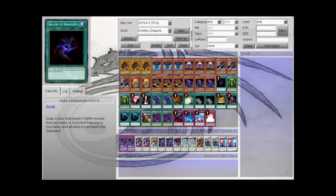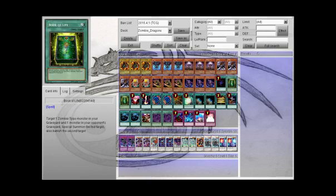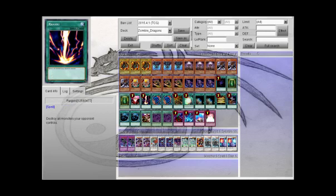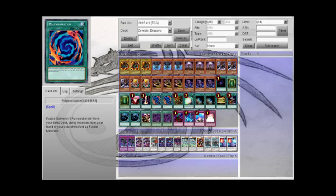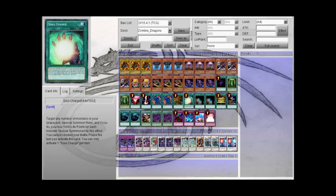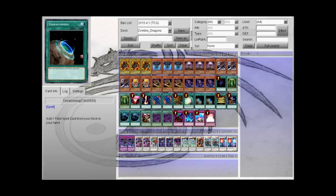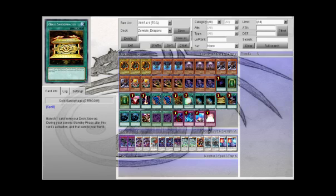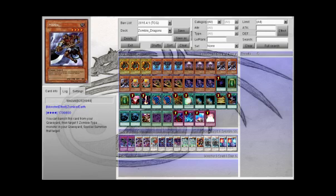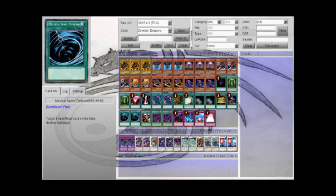One Allure of Darkness for draws. Book of Life for resurrecting Red Eyes or something, or a Zombie Master. One for One because the Flame Vell. One Raigeki to destroy. Poly for the one fusion monster I have in here that's really easy to create. One Duality for draw power. Soul Charge can win me some duels. Terra for the field spell I have. Gold Sarcophagus to seal Red Eyes or Mezuki or something good away. Foolish Burial to activate Mezuki's effect basically. Two MST staple.